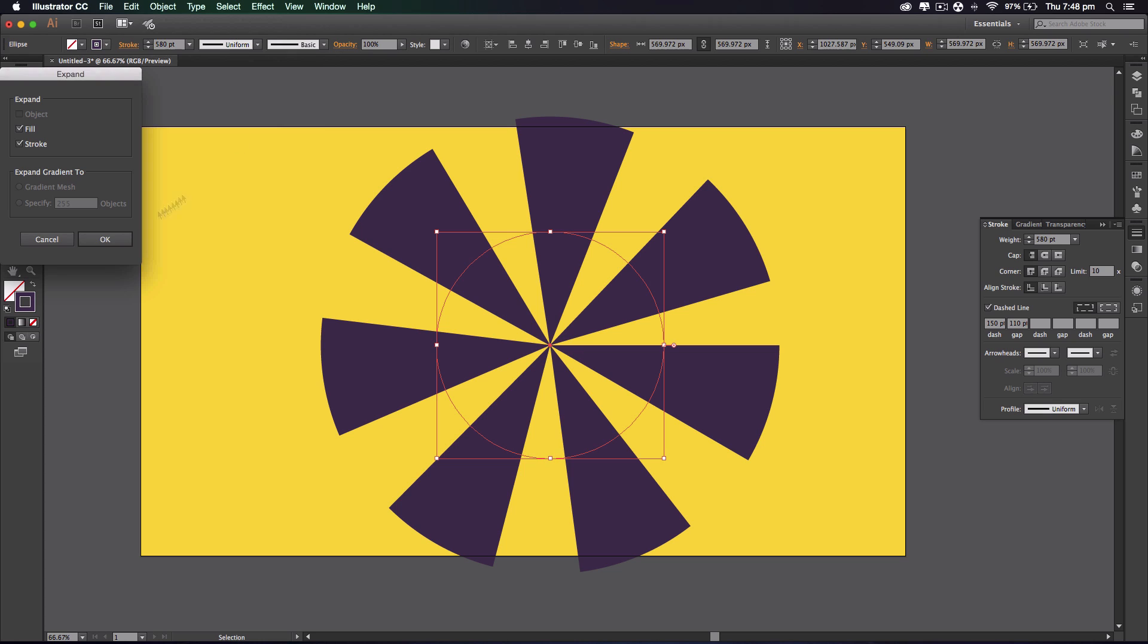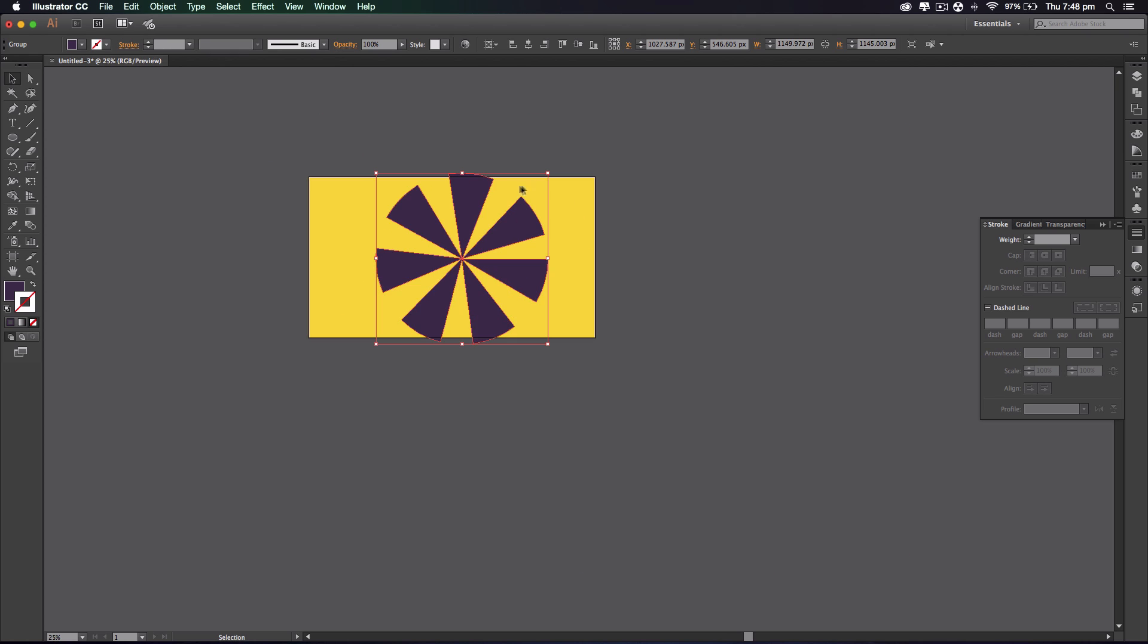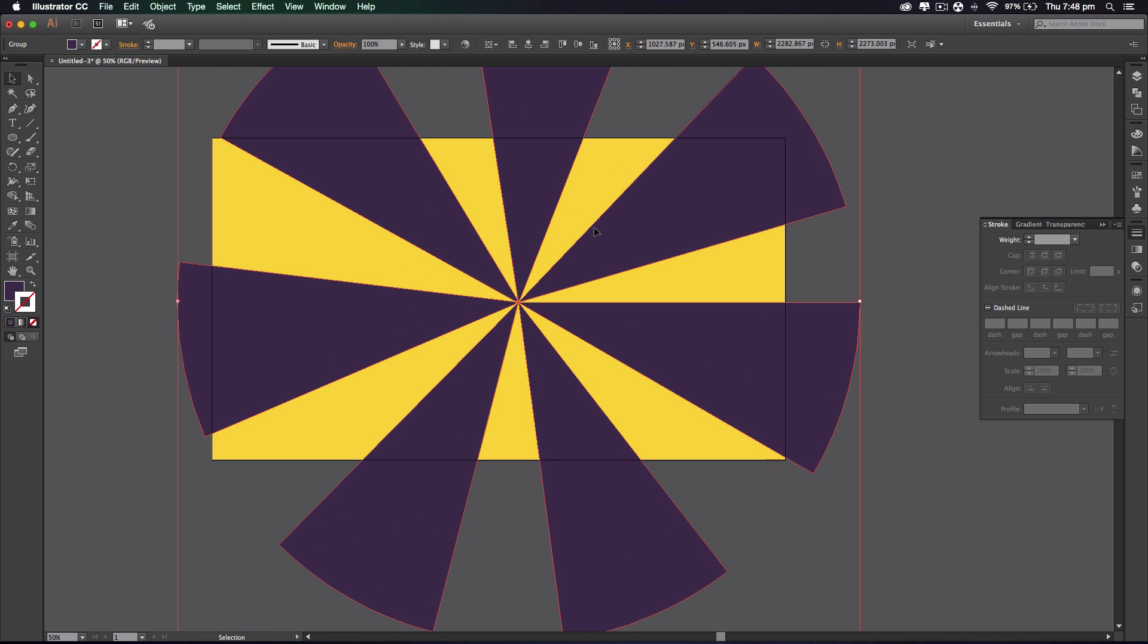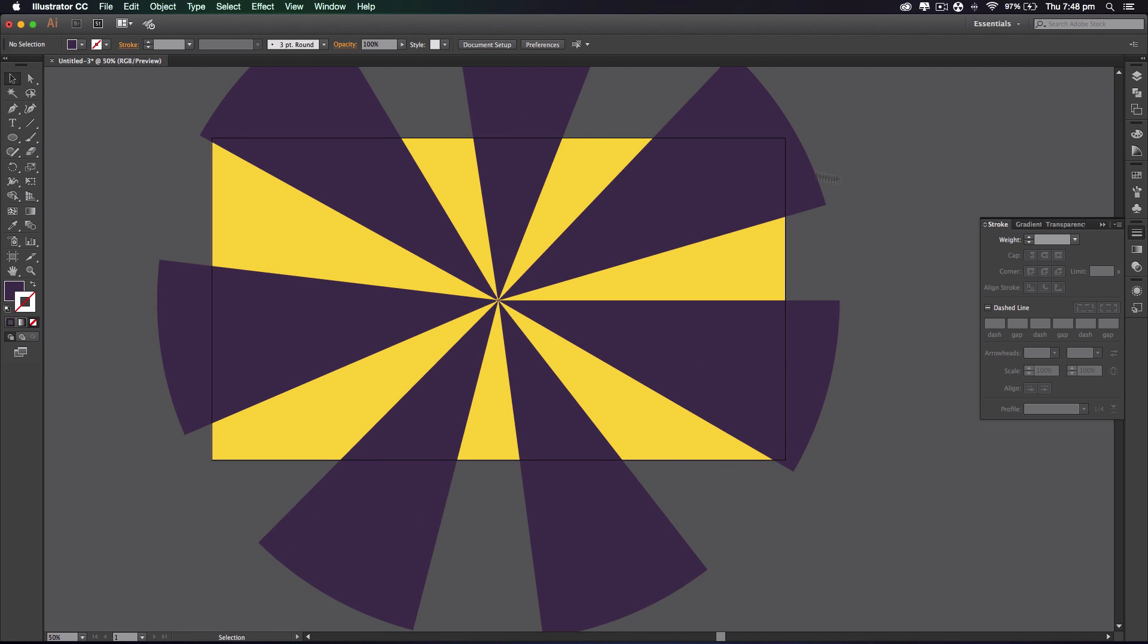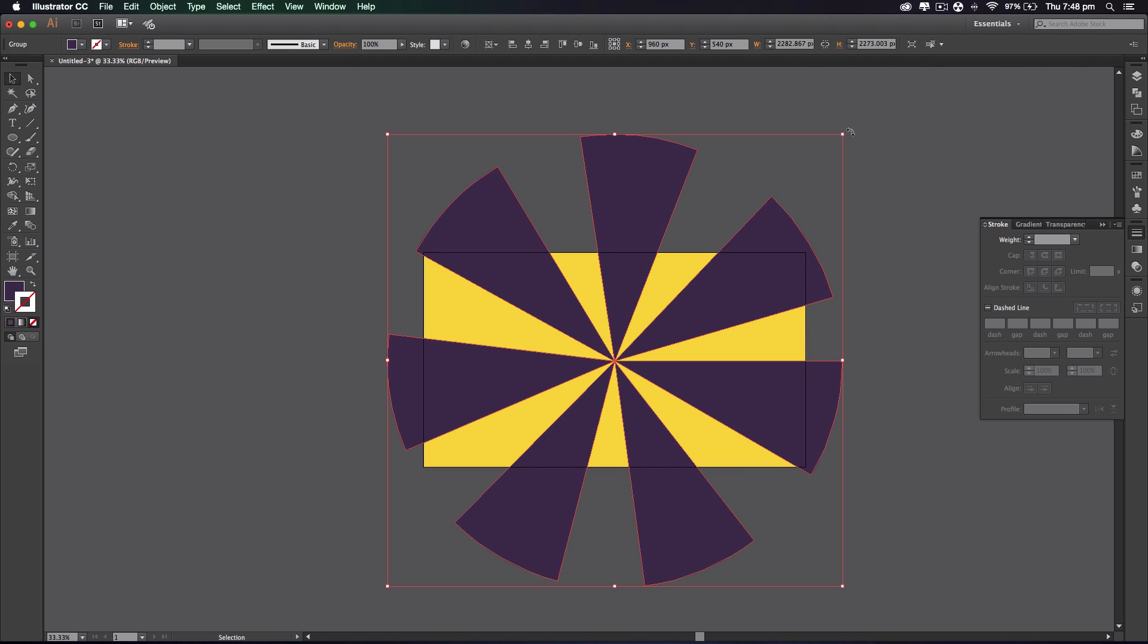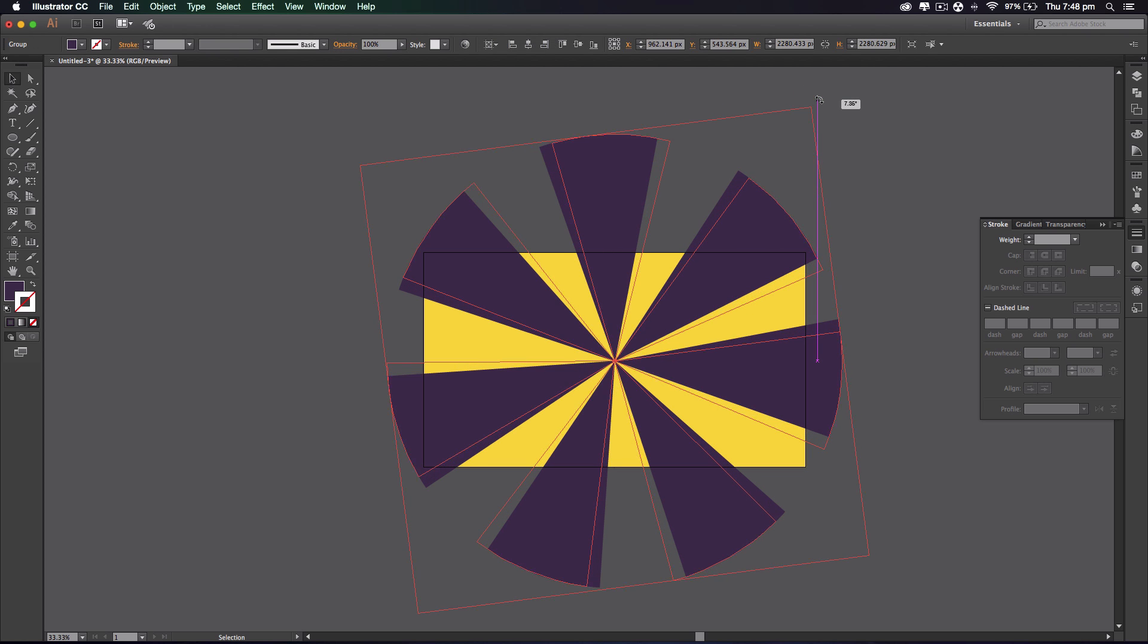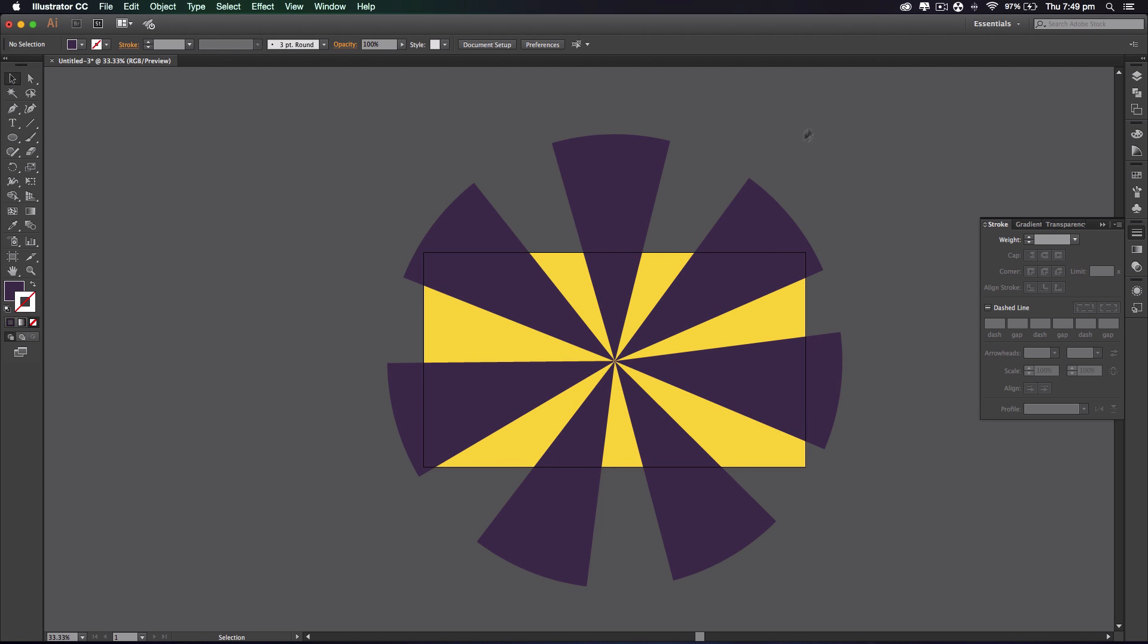Alright, so that's the first bit done. Now to move on to the second bit, we're gonna resize it to the size of the artboard and we're gonna center it both vertically and horizontally like that. And let's rotate it.